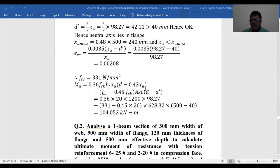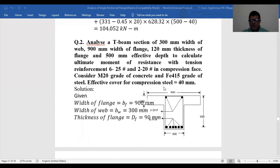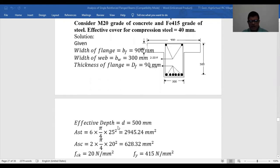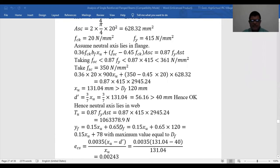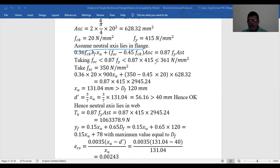The problem is different if the neutral axis lies in the web. Let us see the next problem where the neutral axis lies in the web. Another problem is given: width of web is 300, flange width is 900, flange thickness is 120 mm, effective depth is 500 mm, and cover to reinforcement is 40 mm. Compression steels are also given. First assume the neutral axis lies in the flange and check whether XU is less than or greater than DF.